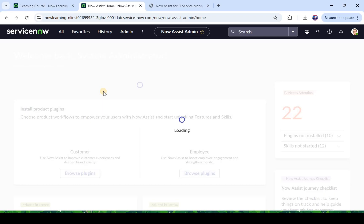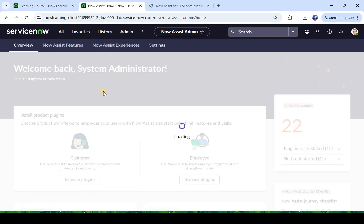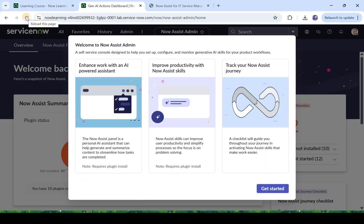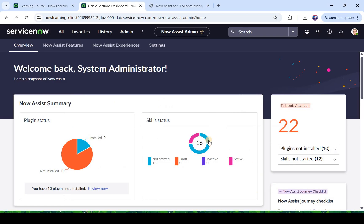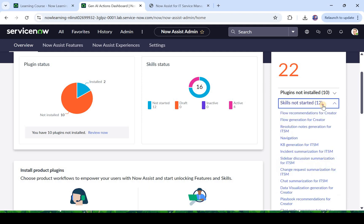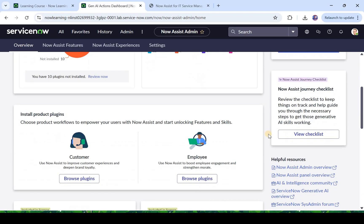If you also want to practice Now Assist, you can go ahead and learn it from ServiceNow learning website and then you will get your own ServiceNow instance to practice. So this is the best approach if your organization does not currently have Now Assist. So once this console is loaded you would see this kind of popup, Welcome to Now Assist admin, and here it will show you what are the features given by Now Assist.